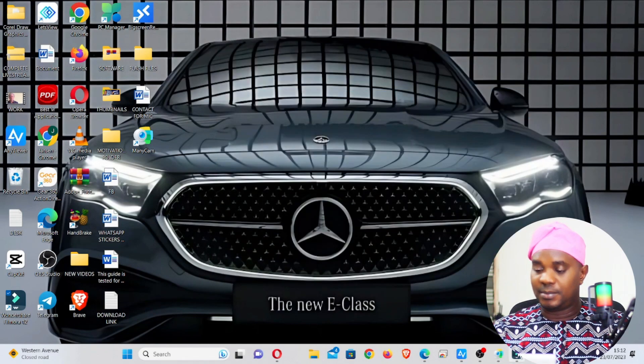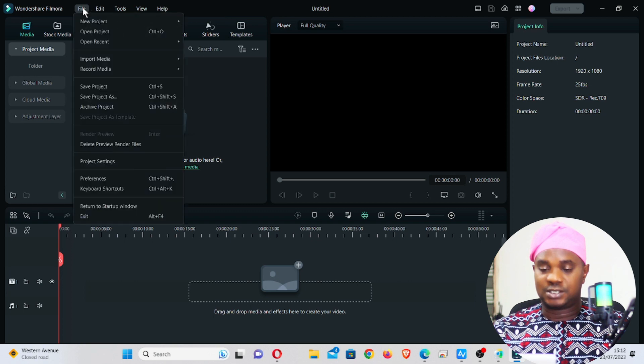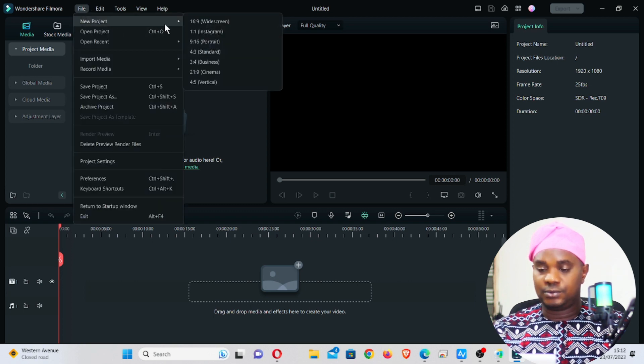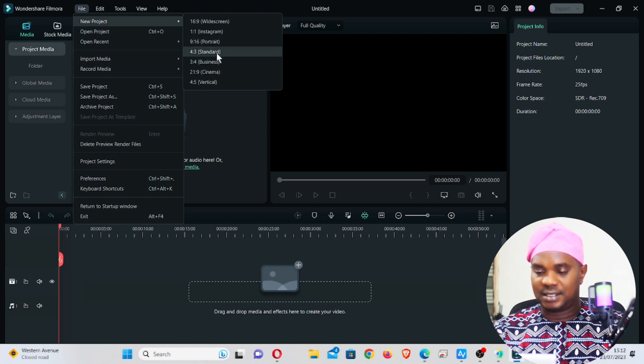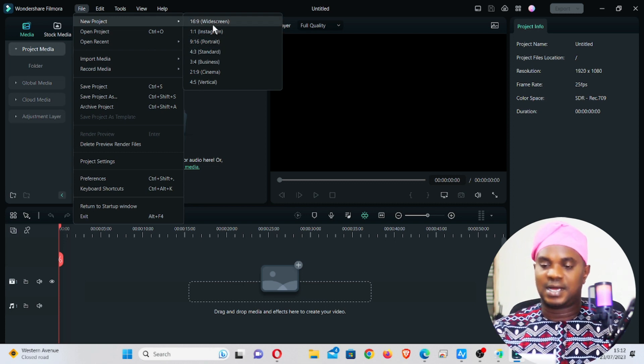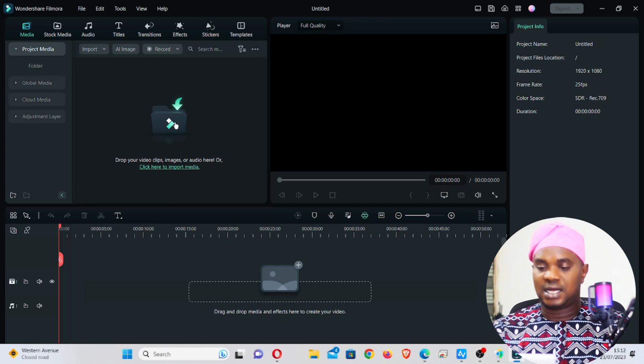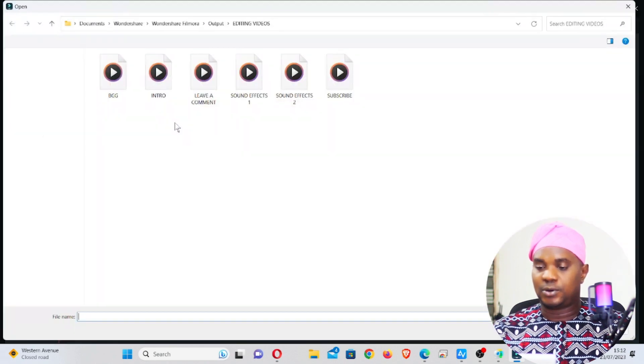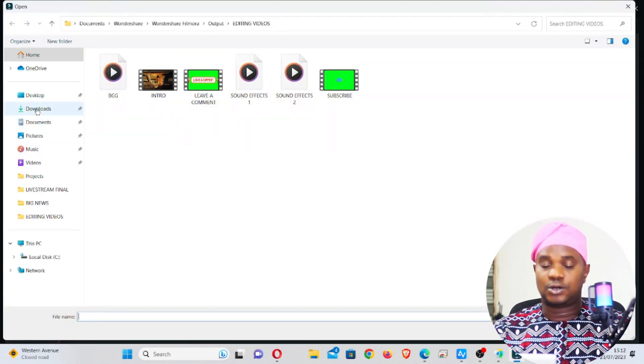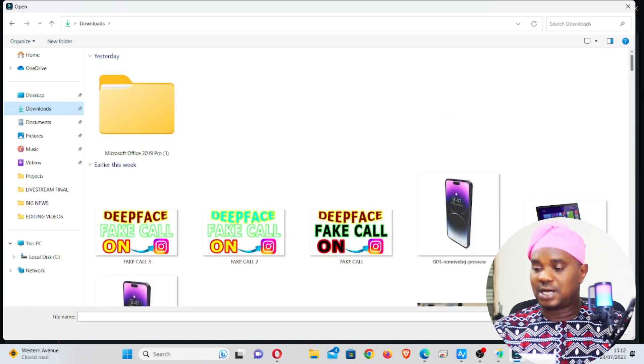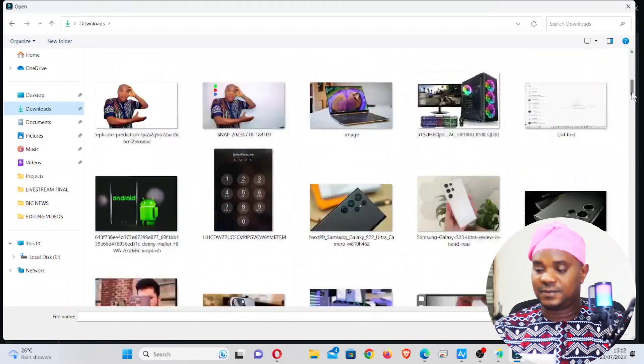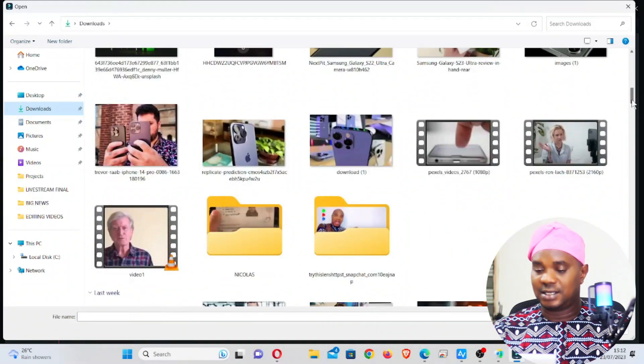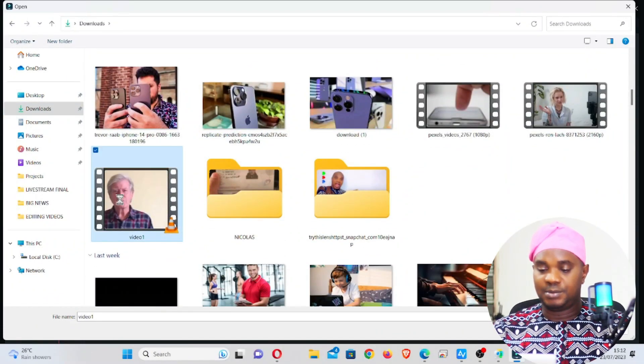What you need to do is open any video editing software. I'm using Filmora to do this. Come to File, New, and I'm going to select 16 by 9, widescreen 16 by 9. Click on it and click on Import. Once you click on Import, locate the video where the video is on your system.